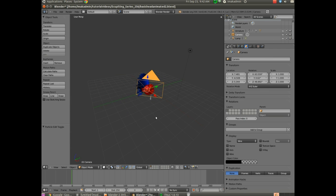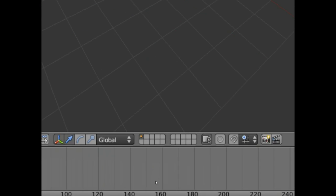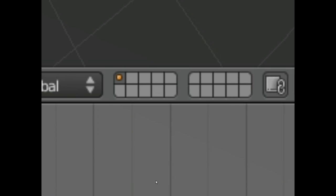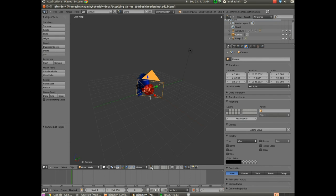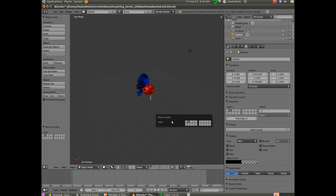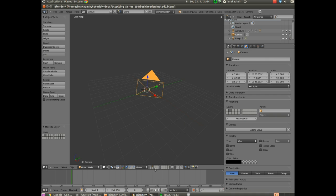We're going to animate this camera by parenting it to a second object, and it's going to be easier to do that on a second layer. Down at the bottom, this row of boxes is where the layers are. Layer one has an orange dot meaning everything we have is on it. If you click layer two it looks like everything's gone, but we're only looking at layer two which has nothing. We're going to animate our camera on layer two, then show layers one and two together. To move the camera, select it and hit M on the keyboard, then move it to layer two — it disappears because the camera is now on layer two.